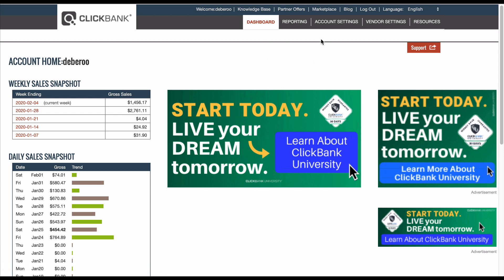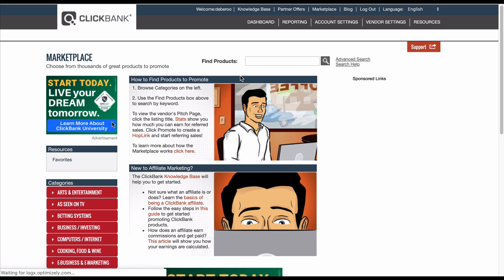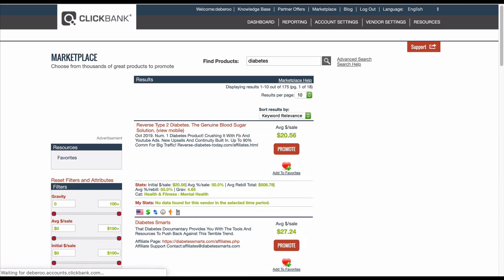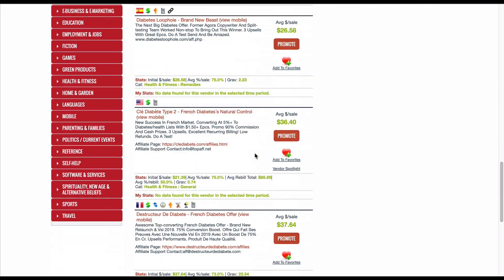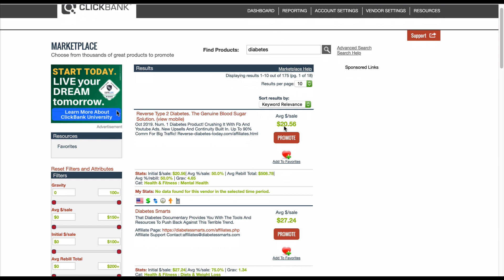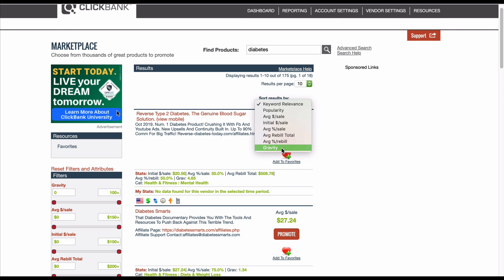Let me head over to Marketplace and find an offer. I want a health offer for this example — I know a lot of you guys currently run health, and it's kind of the go-to vertical. So let me search diabetes. I know that's a trending sort of thing and I've seen it in a few other networks.